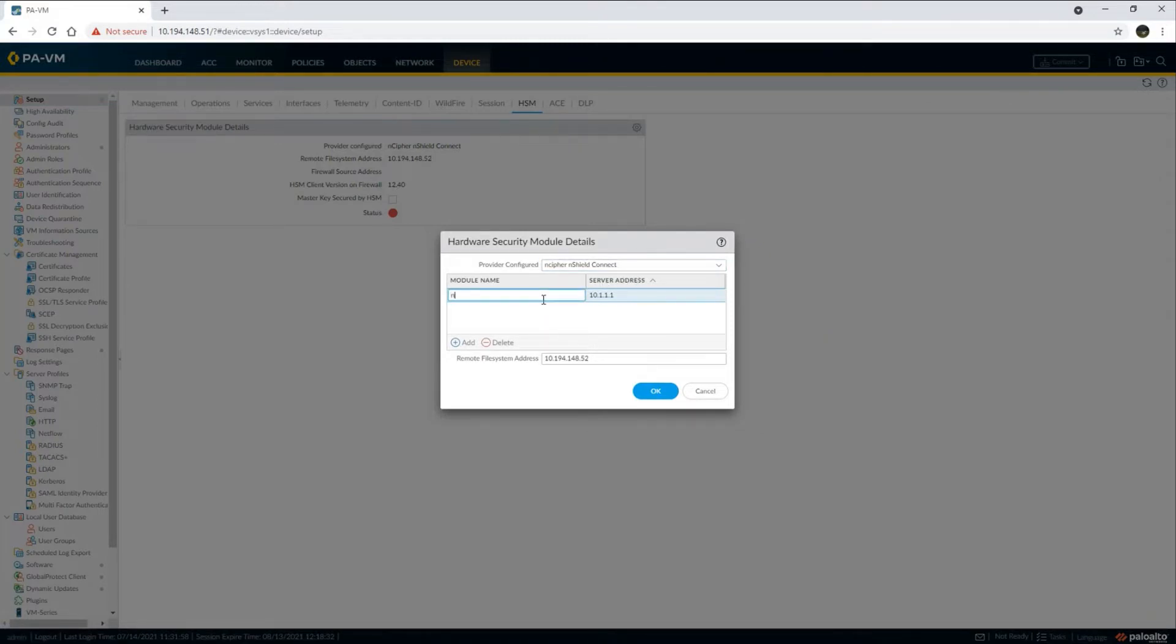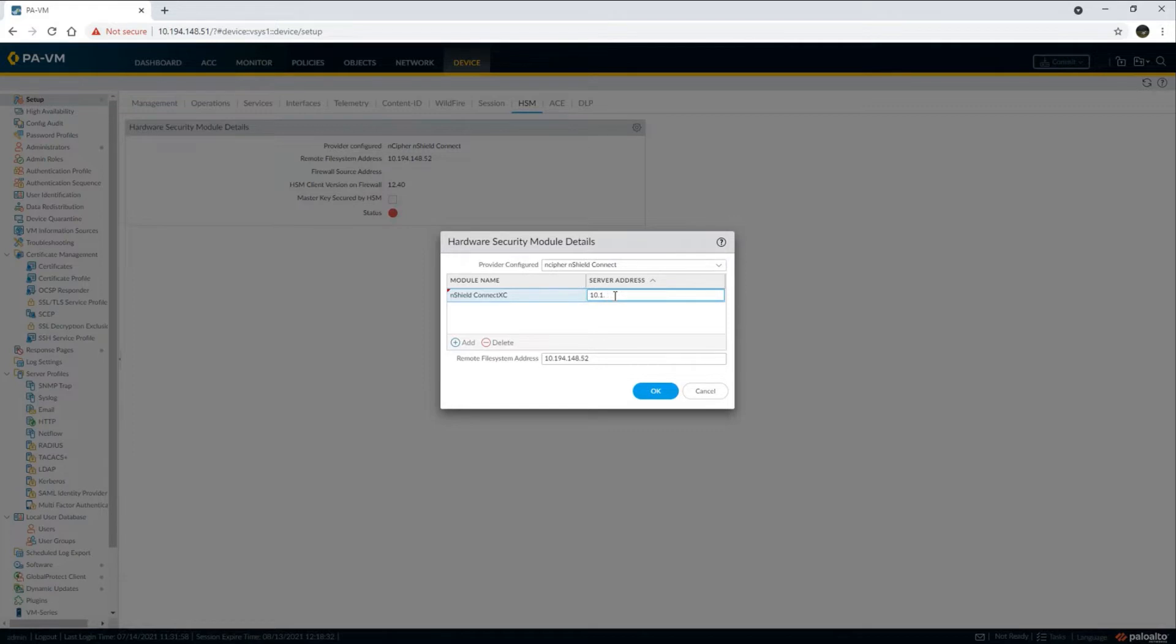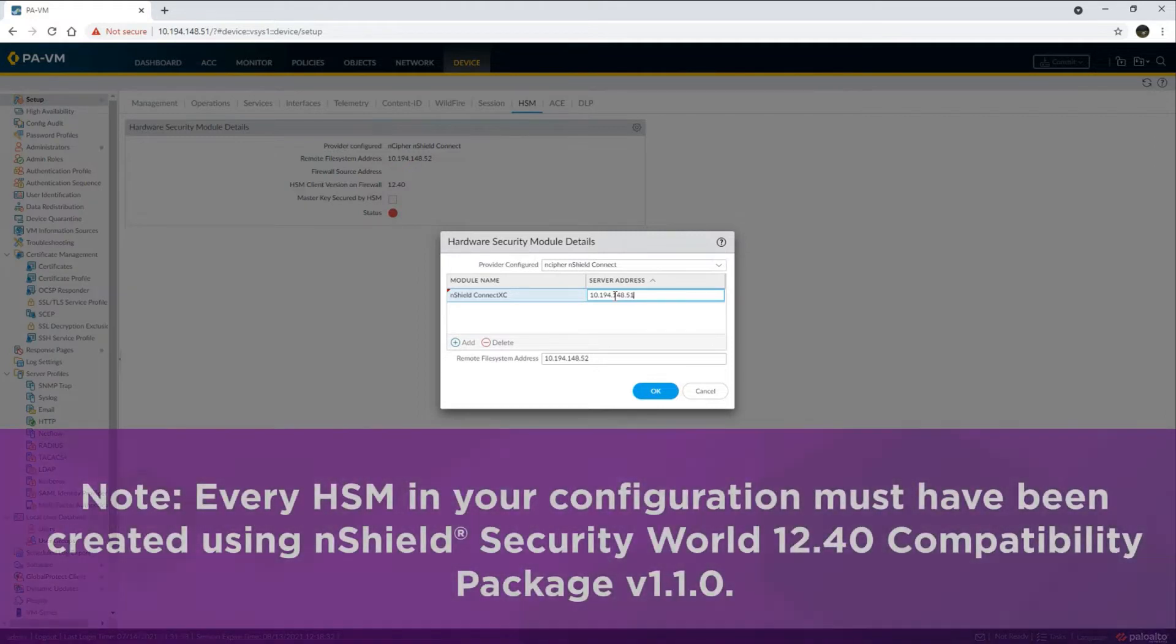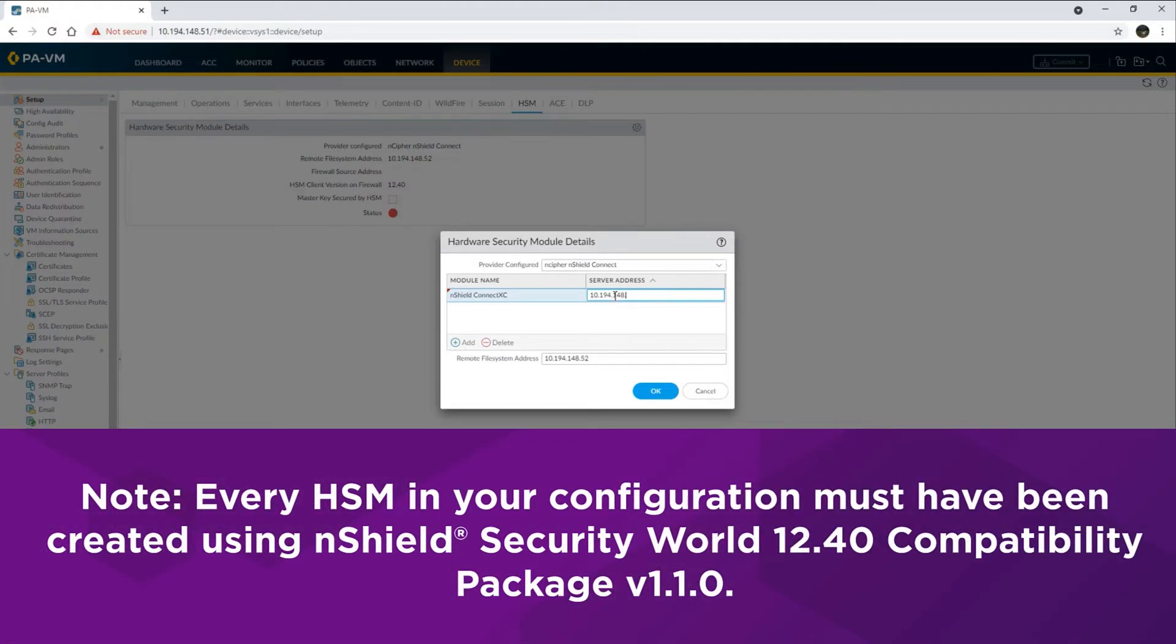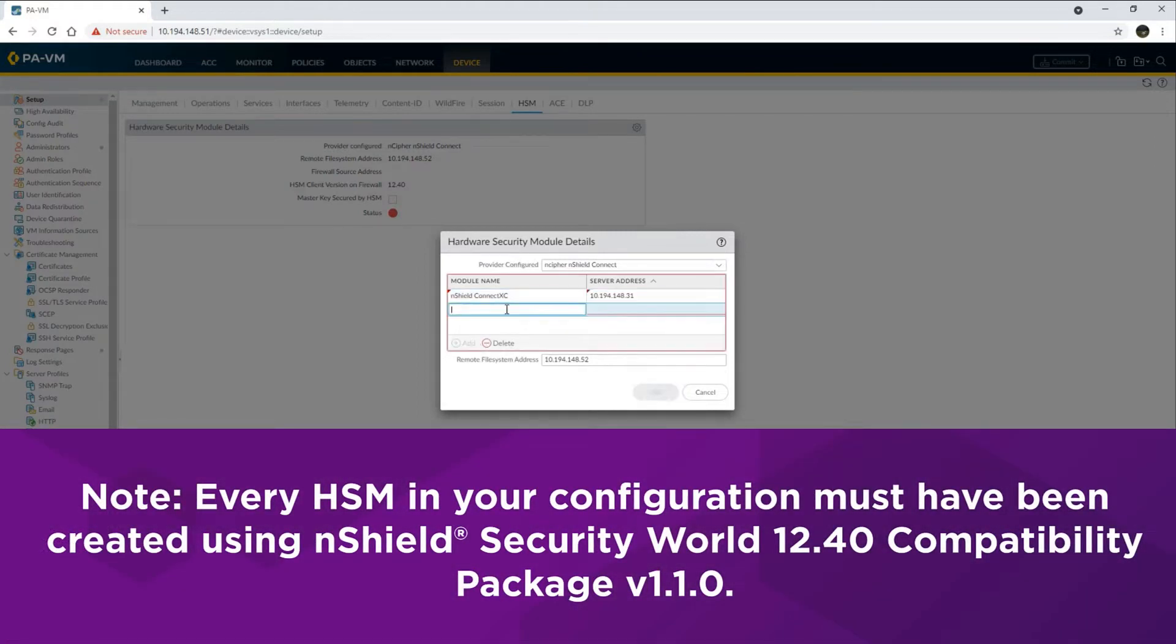Add the HSMs you want to integrate with the firewall by providing their IP addresses. Note that every HSM in your high availability configuration must share the same nShield version 2 security world created using the nShield security world 12.40 compatibility package version 1.1.0.